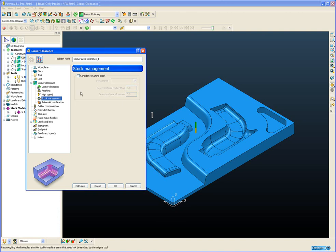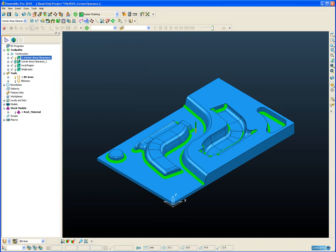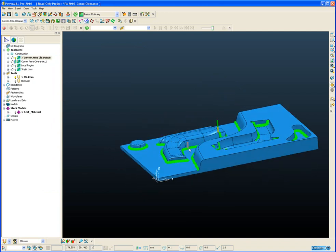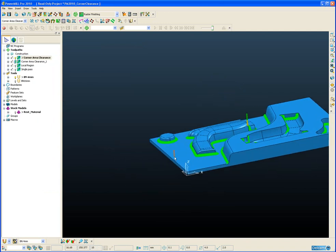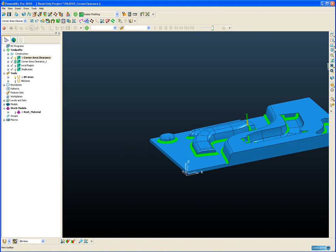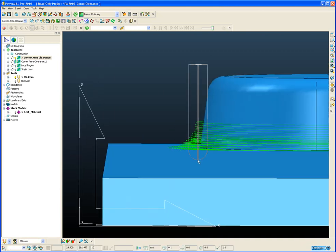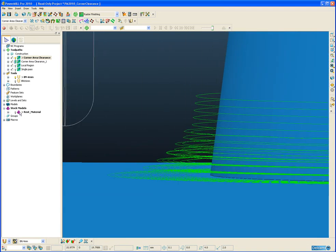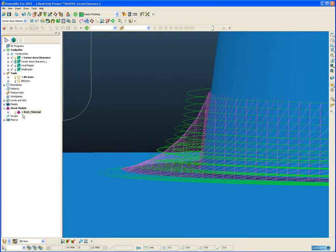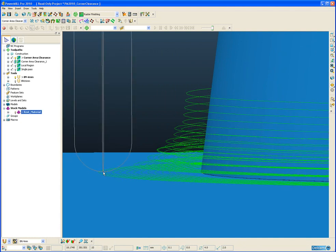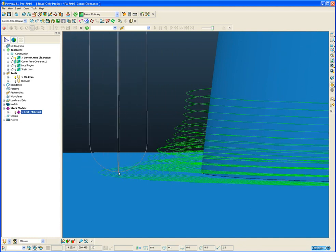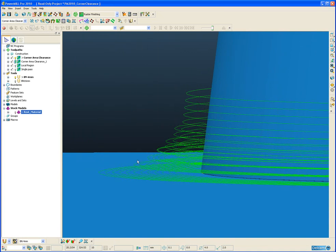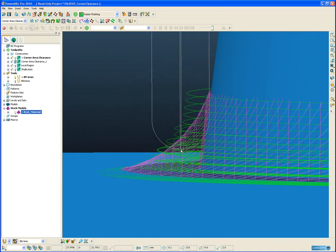Let's zoom in a little closer and have a look at one of these toolpaths. I have the toolpath already created to save time. If we look from the side and just zoom in around the corner of this boss region and if I draw the rest material in place, here we can see the depth of cut that has been defined for each pass.